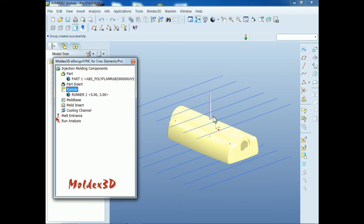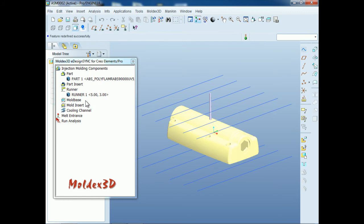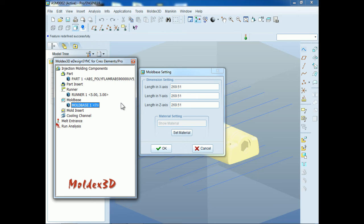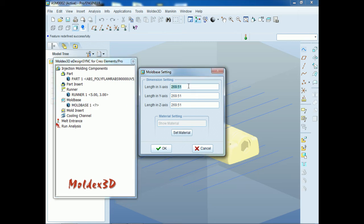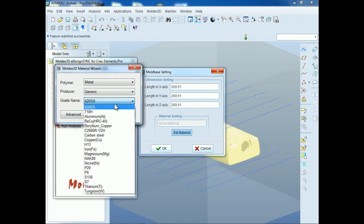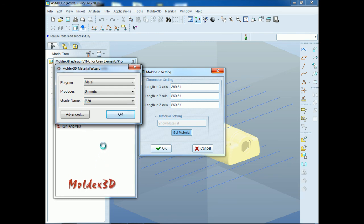After completing the steps to set up the runners, we can start to set up the mold base size and material. Double-click the mold base icon to set up its size and material. The mold base setting will provide the recommended default value according to your model size. You can also define the proper size of the mold base according to your design. For this demo, we will use the default value as the mold base size. Then click Set Material to continue. Here we will select the common metal material, P20, as the mold material. Then click OK.